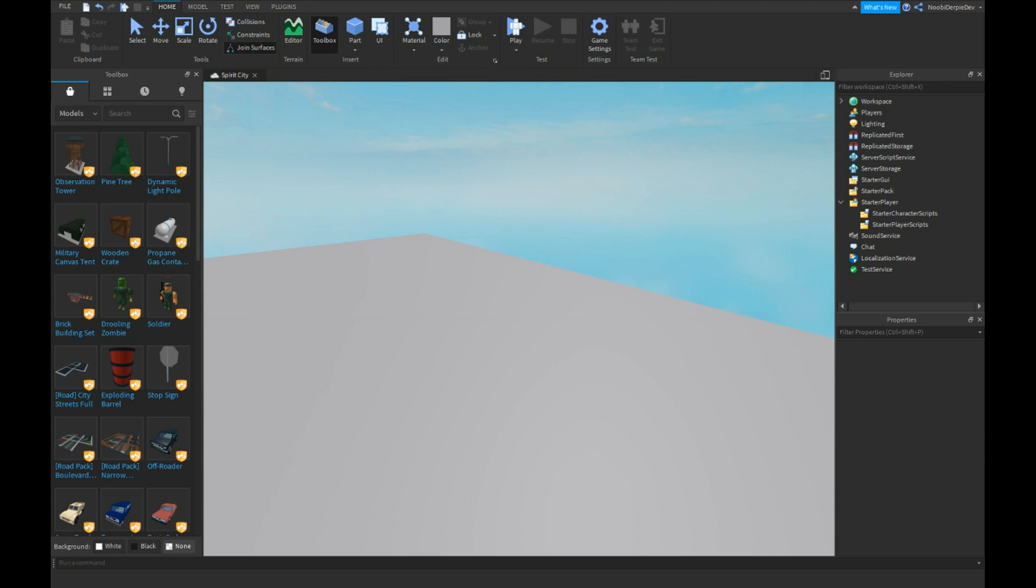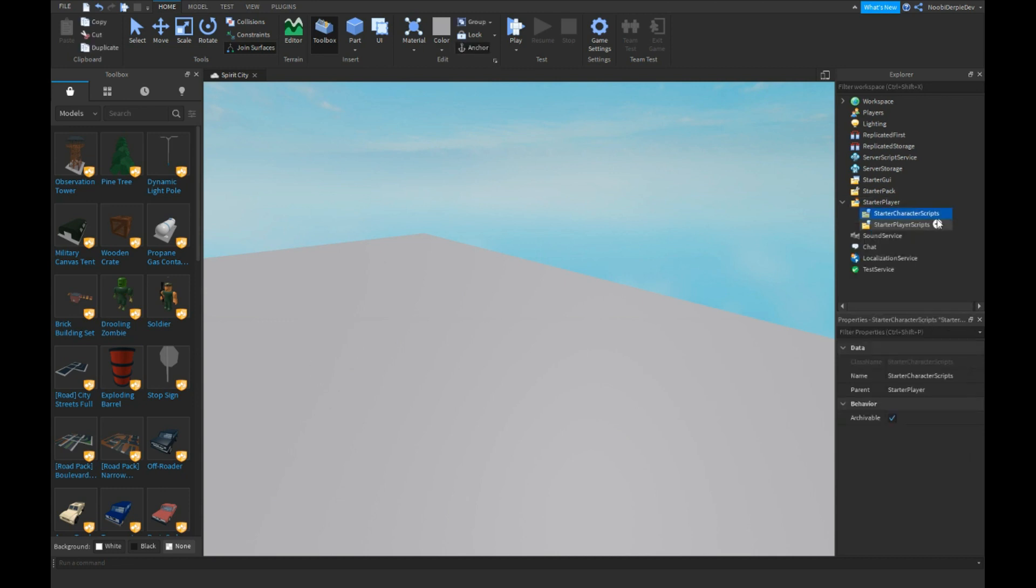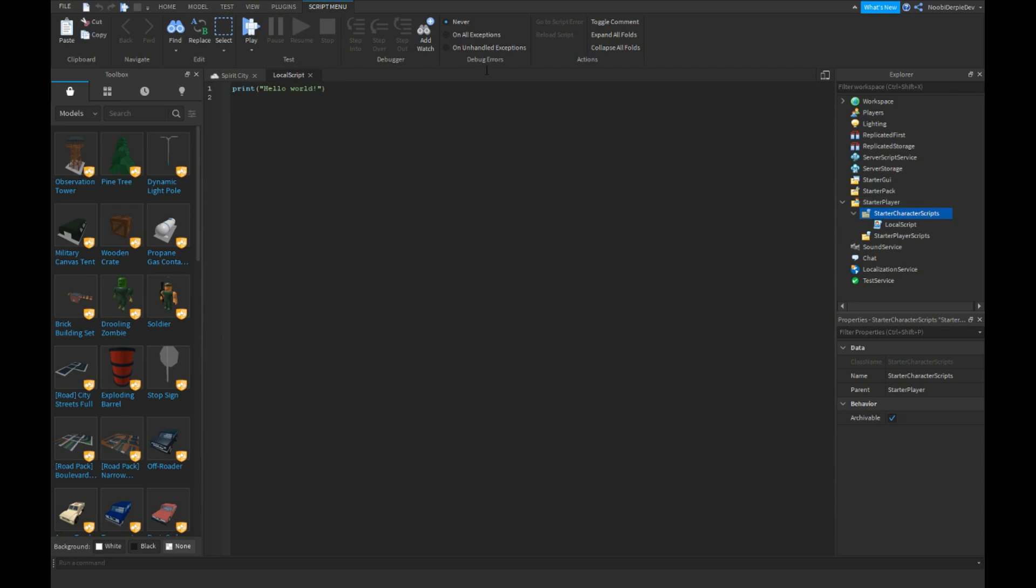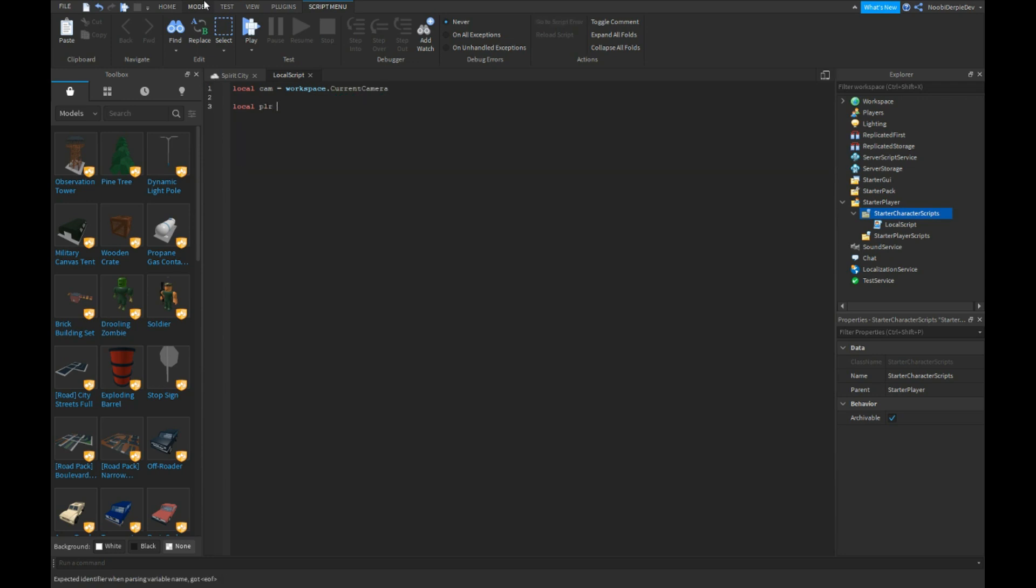Let's immediately start off by inserting a local script into StarterCharacterScripts. We're going to type local cam equals workspace.CurrentCamera. Local player equals game.Players.LocalPlayer.